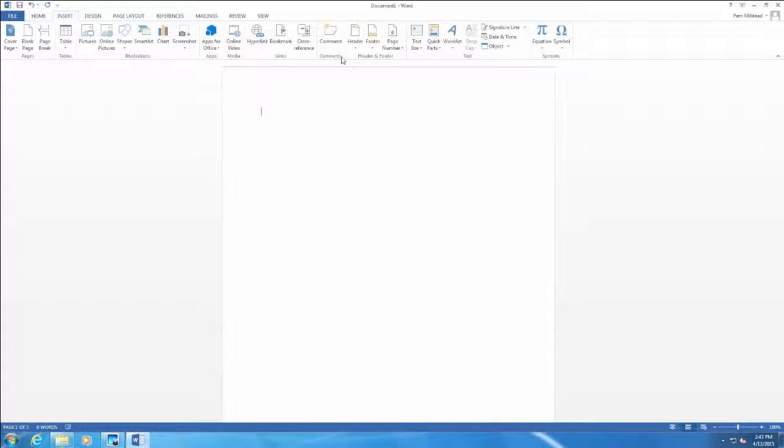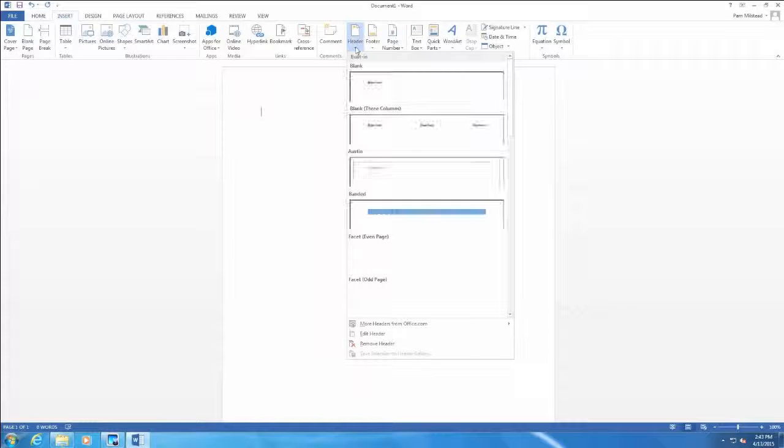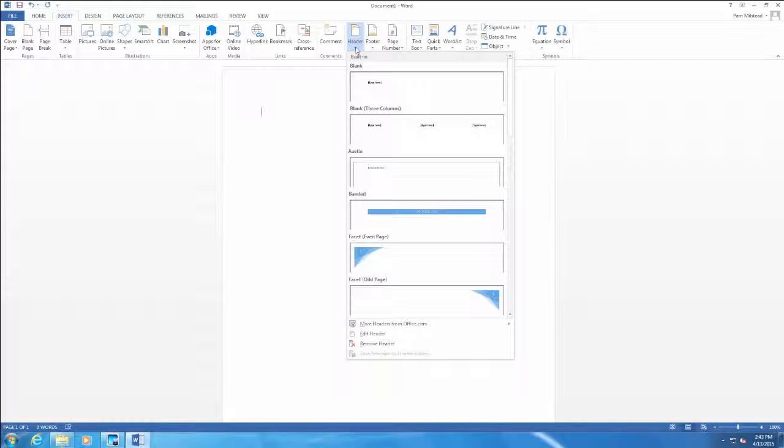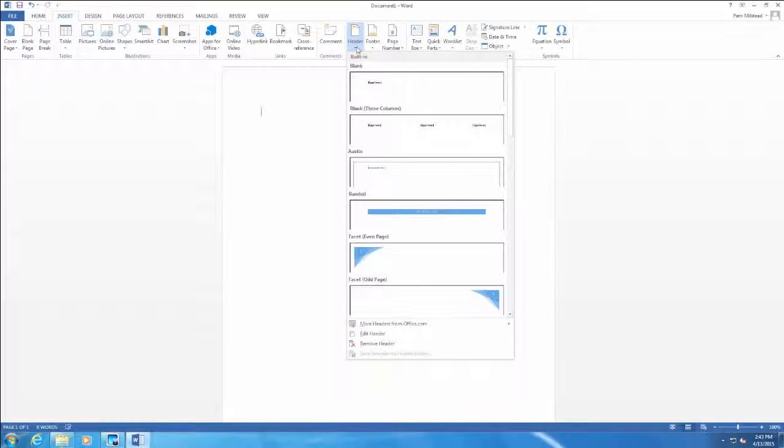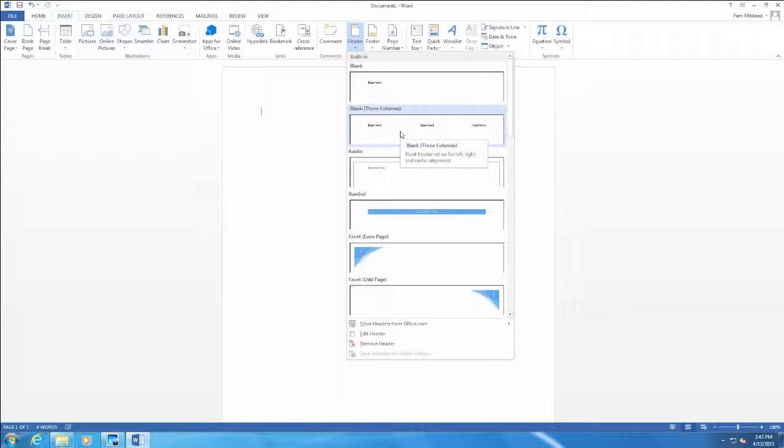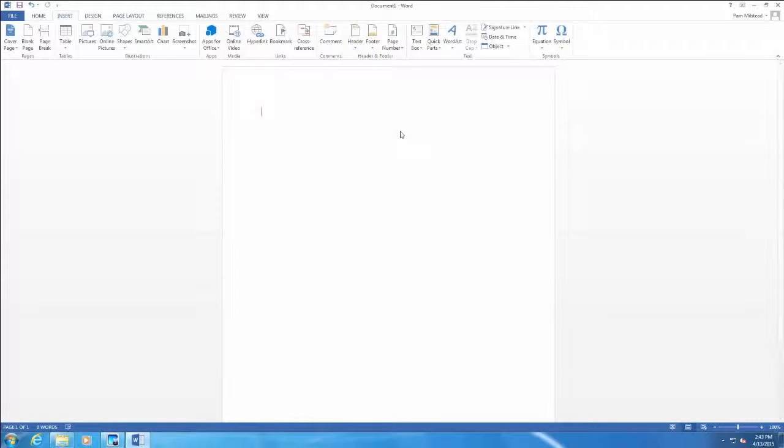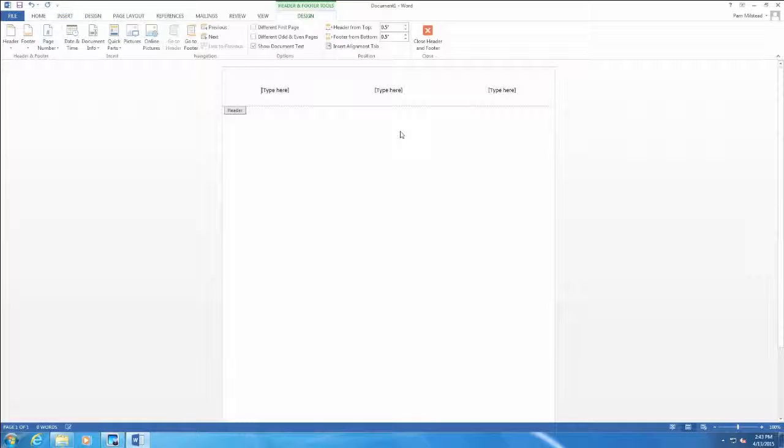Then go over to Header. We have various choices here. We are going to choose the second choice which is called blank three columns. So I click on blank three columns.